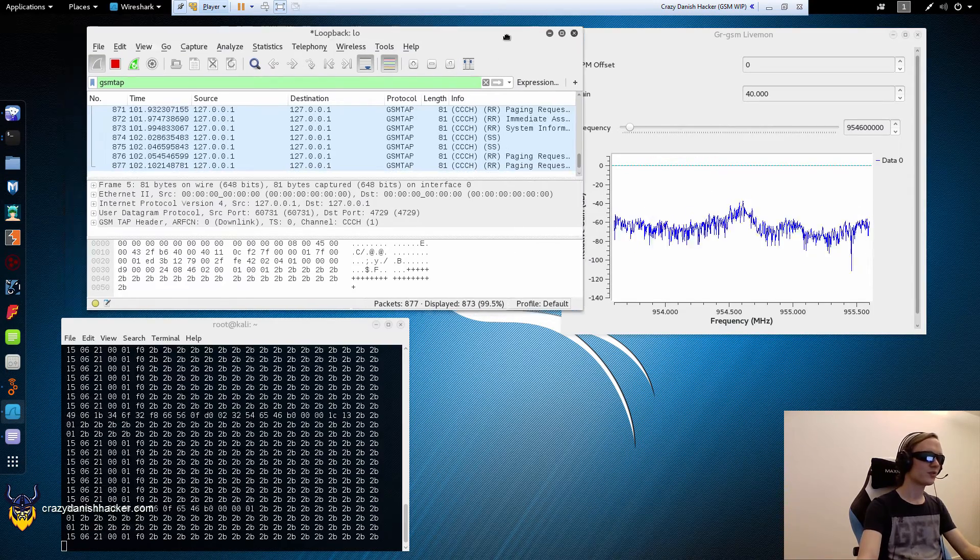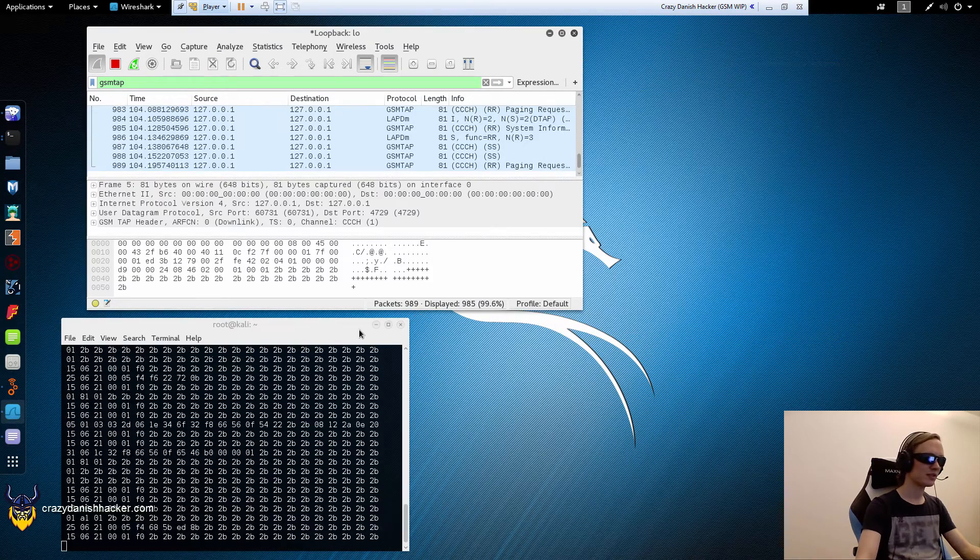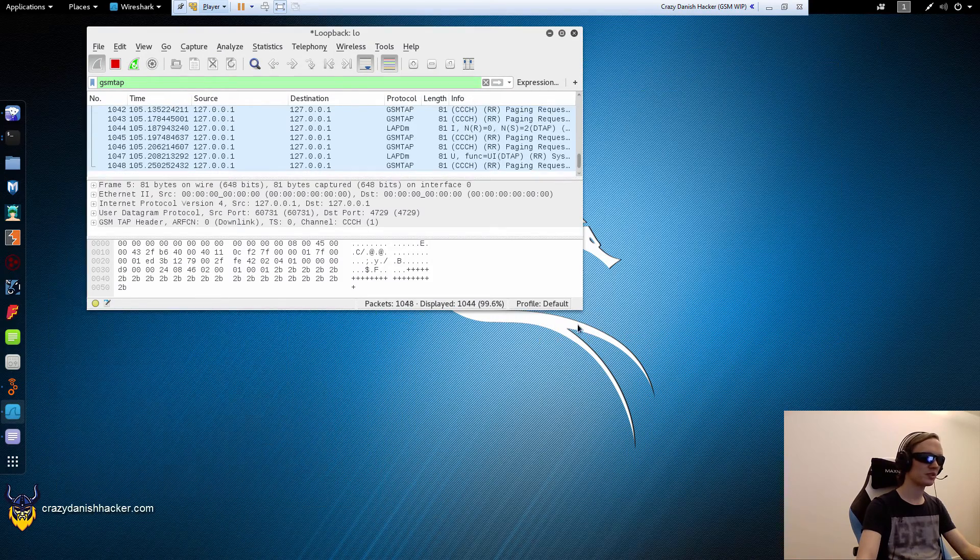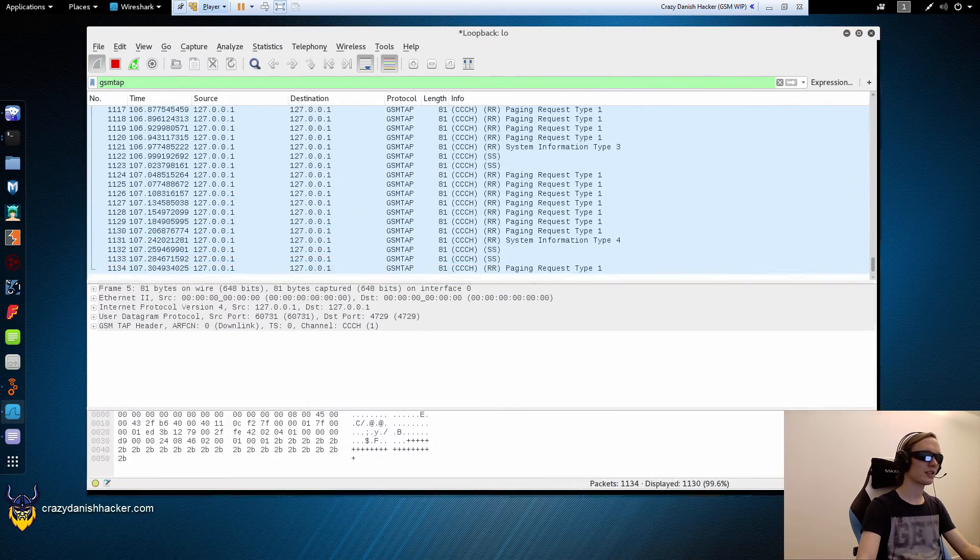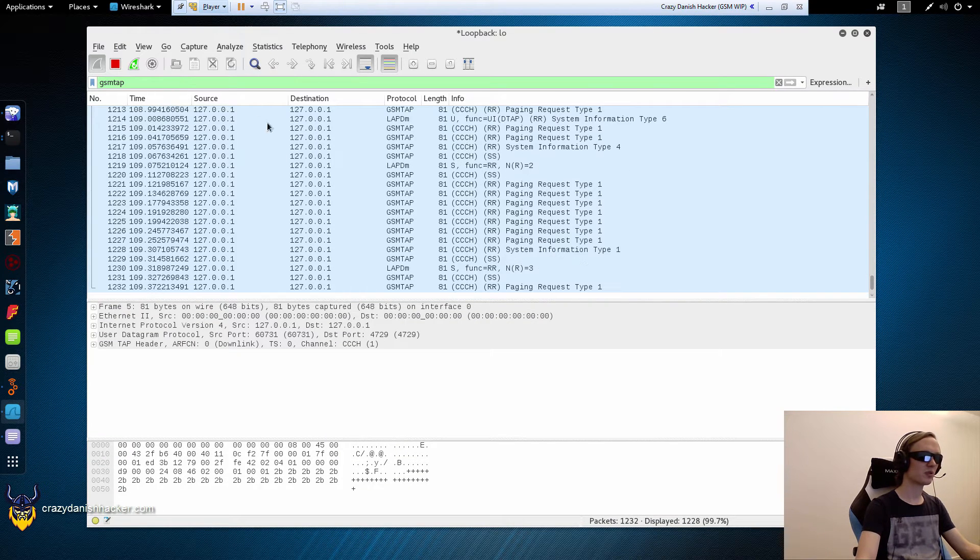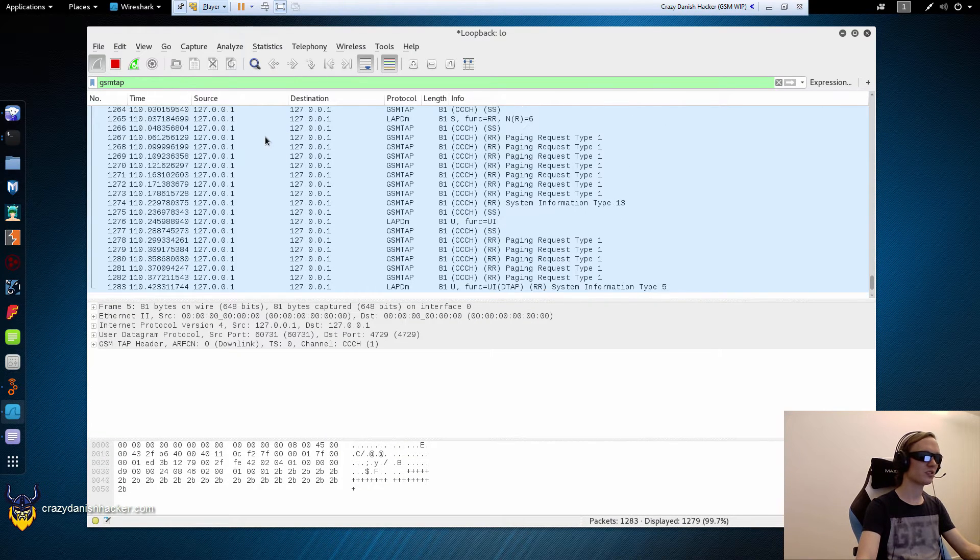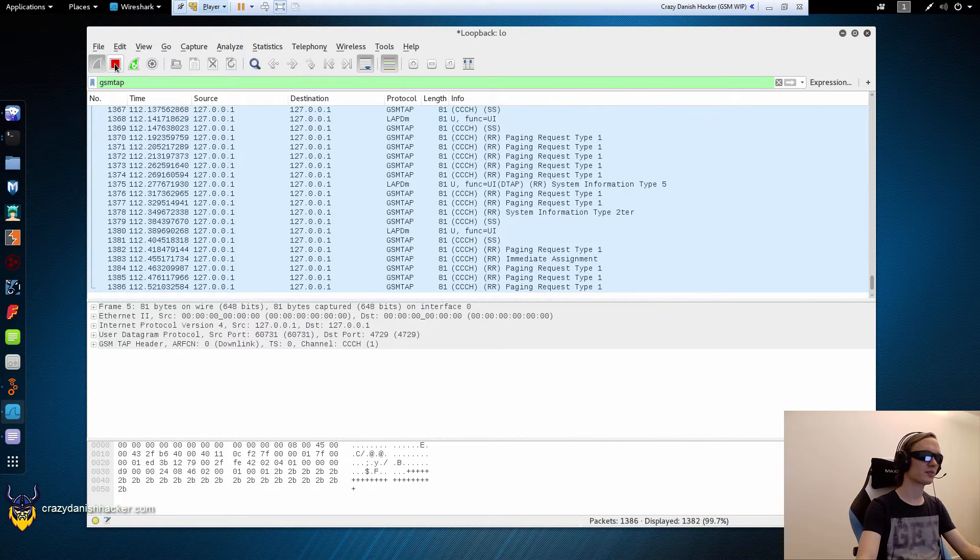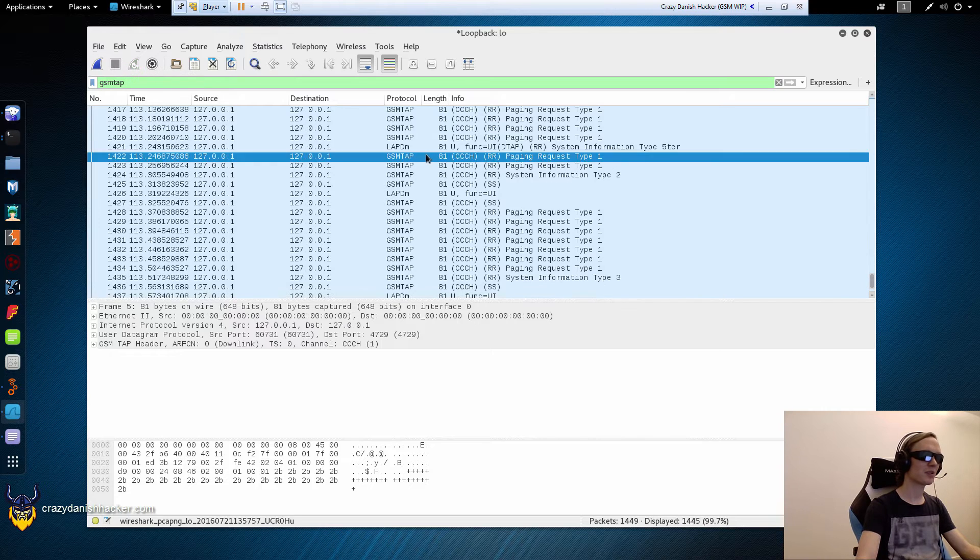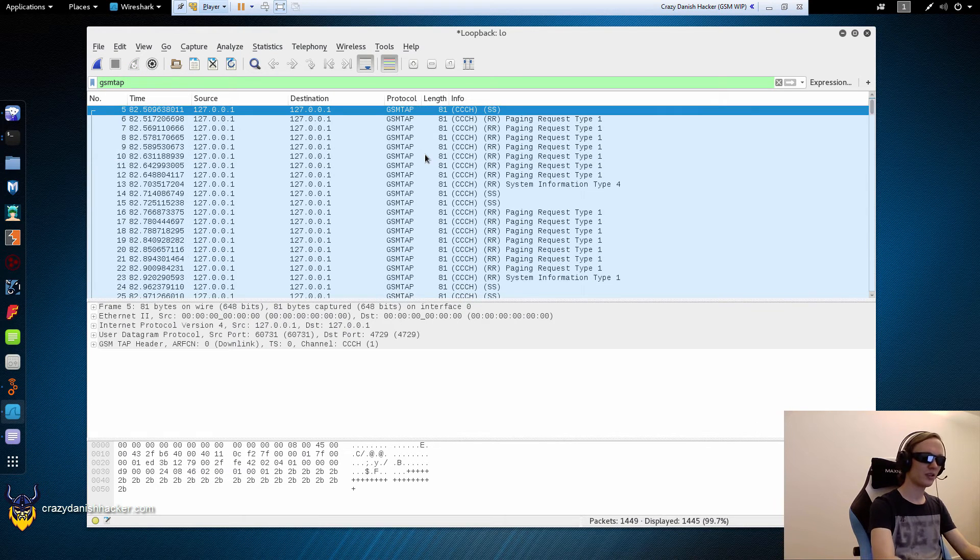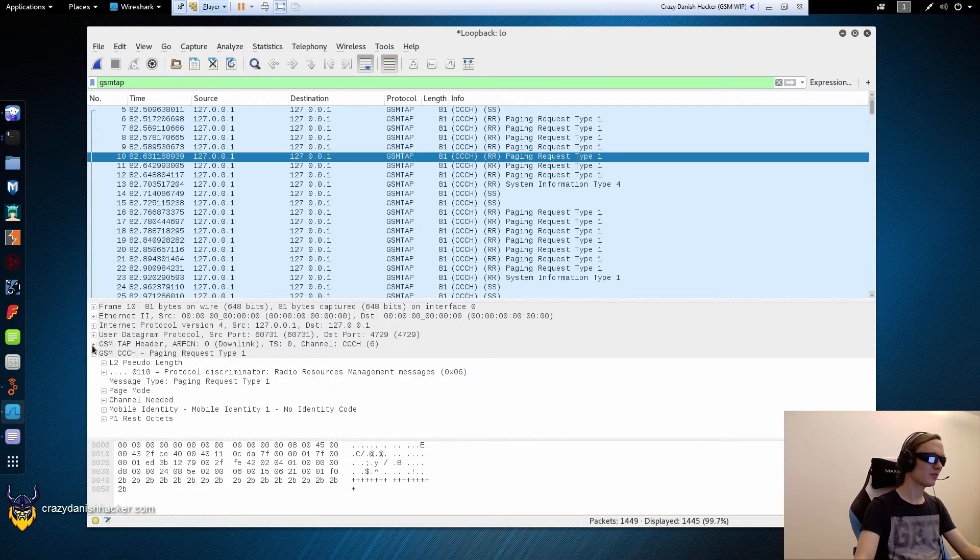So if we just minimize this and minimize this, then we can take a look at some of the packages. And this will go on forever until you tell it to stop sniffing. So we'll just stop capturing.